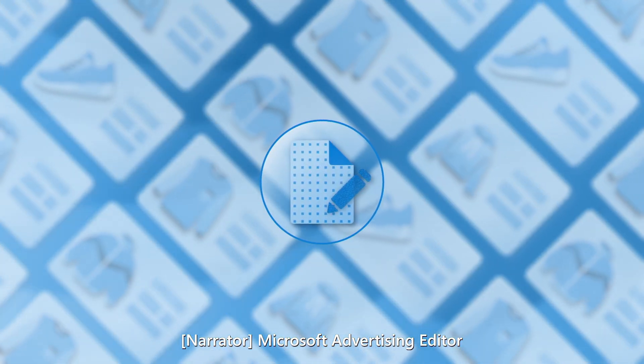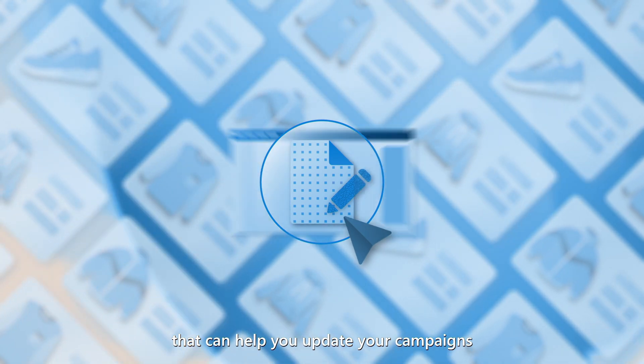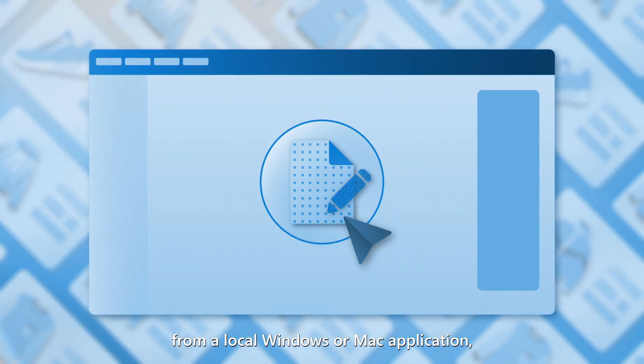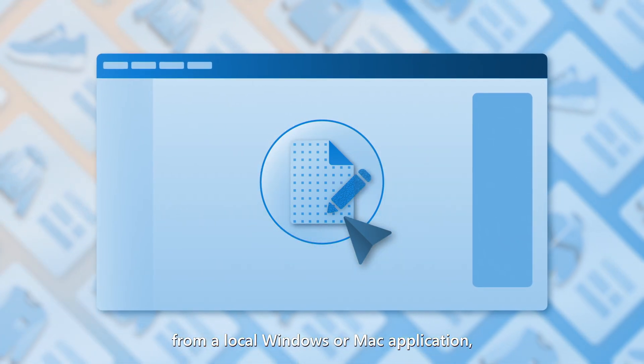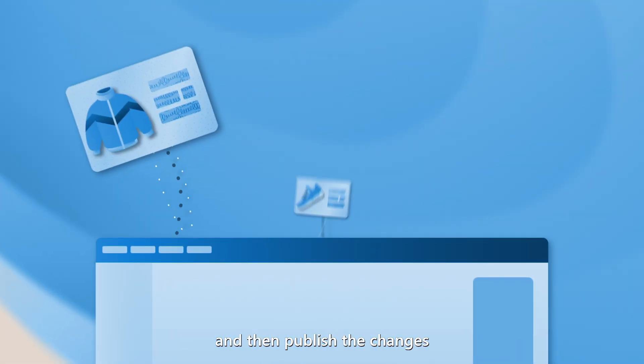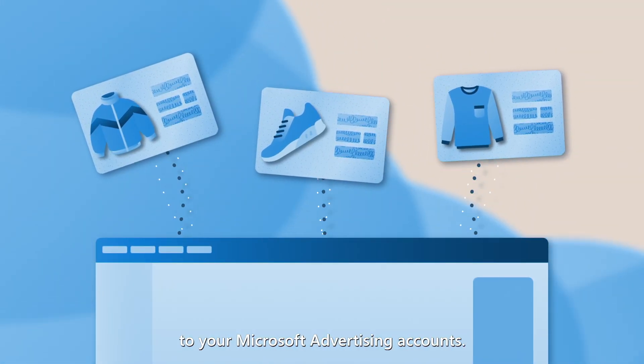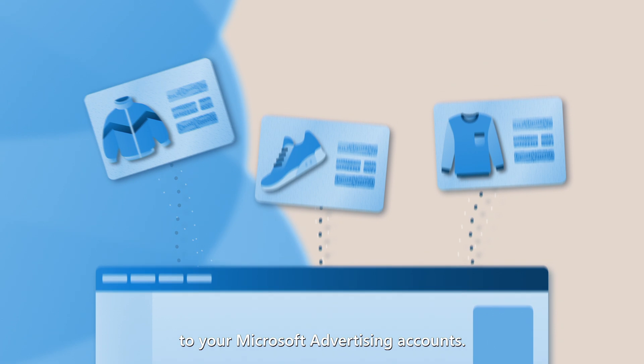Microsoft Advertising Editor is a powerful tool that can help you update your campaigns from a local Windows or Mac application and then publish the changes to your Microsoft Advertising accounts.